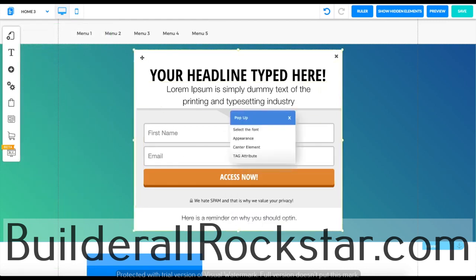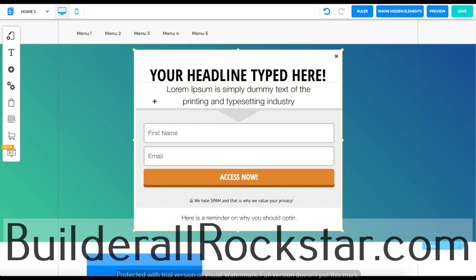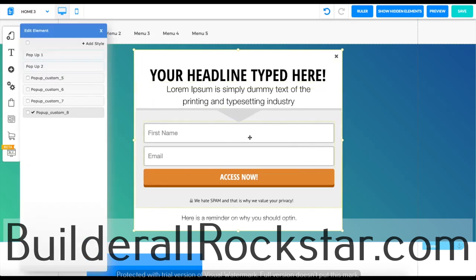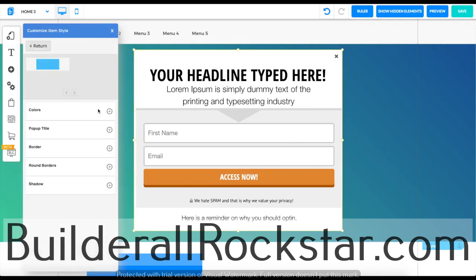To edit the layout of your pop-up, go over here where you don't want to select any of the texts or fields. You want to go to the background of the pop-up and click on appearance. You can edit it over here.